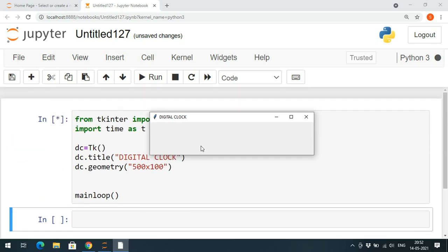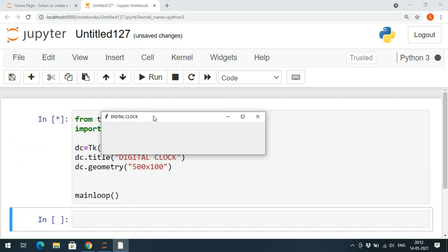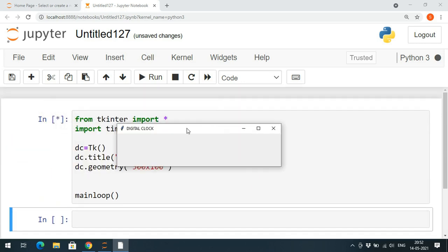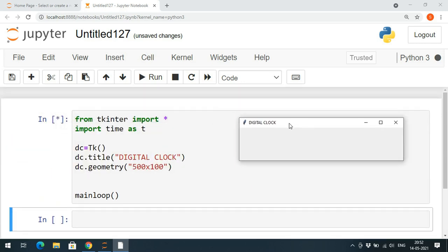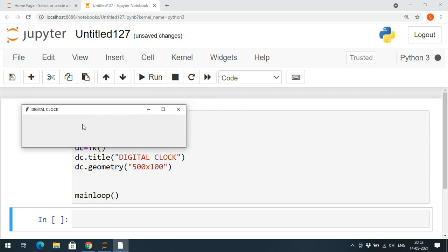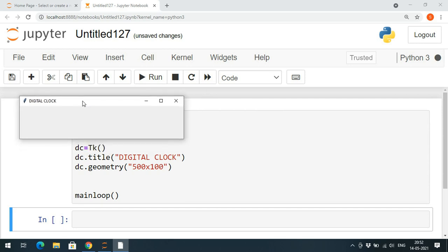This is similar to the applet in Java — if you know Java you might be familiar with that concept. Similar to the applet, one window will be created. We've given 'Digital Clock' as the title and the dimension of this window is 500 by 100.